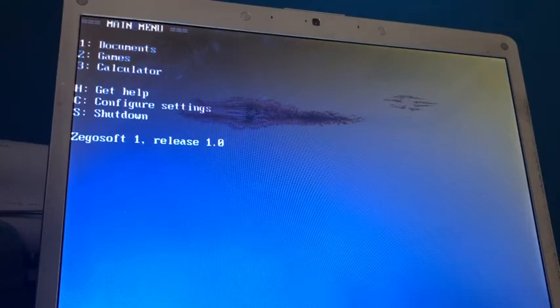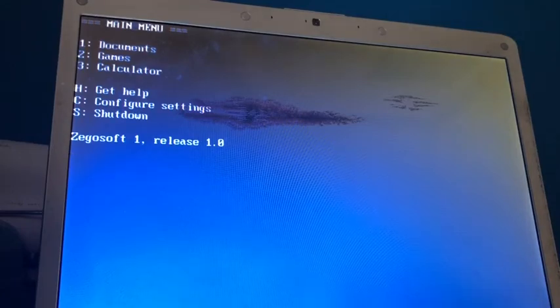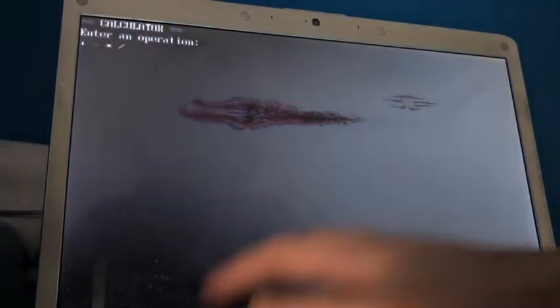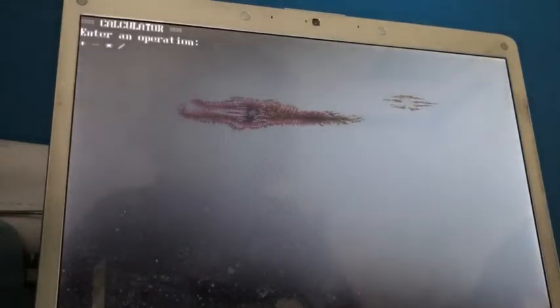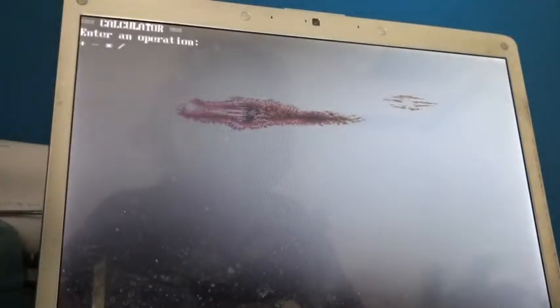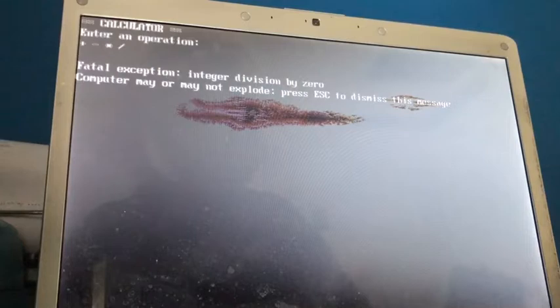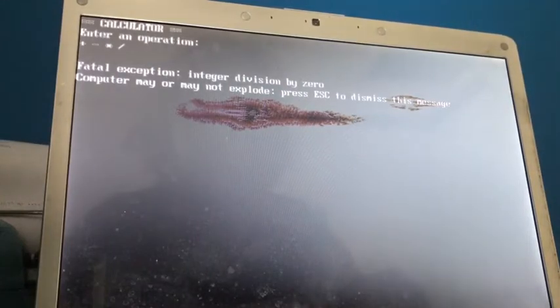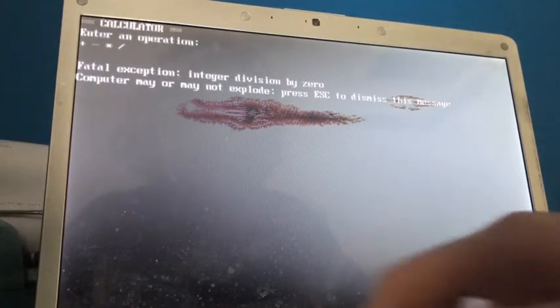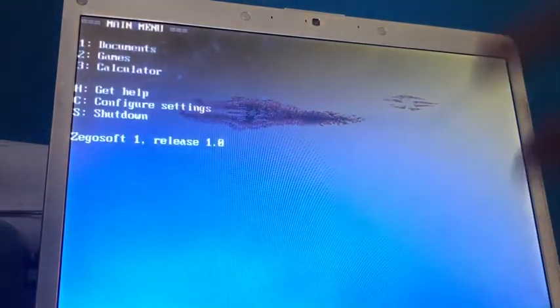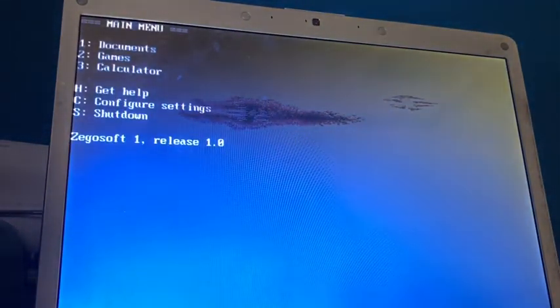So I guess the calculator doesn't really work at all. Or maybe I was just a one-time thing. Let's, let's just try the calculator again. I'll just try division this time. Oh, so division by zero error again. Let's just press escape. Okay, okay, we're back to this. Yep.